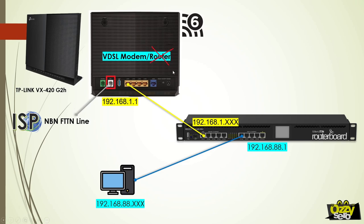So the connection now is that the modem router is connected to our router, and then our desktop computer is now connected to the LAN port of our router. From our computer, we can now log into our router to configure the internet connection.